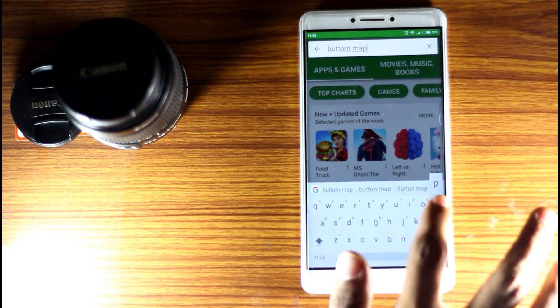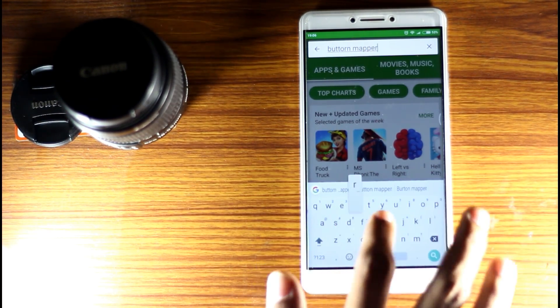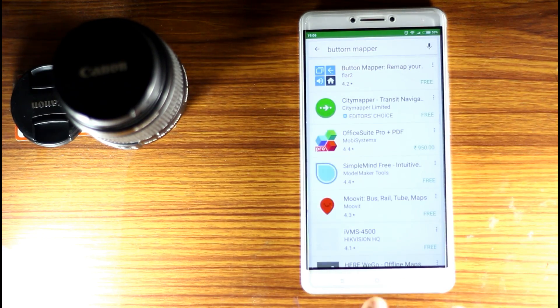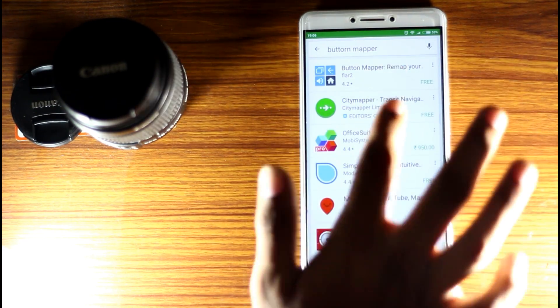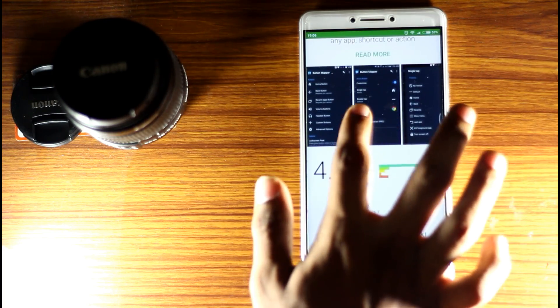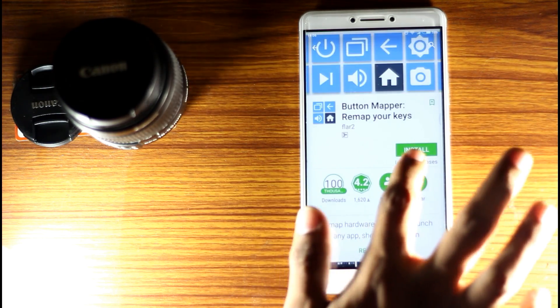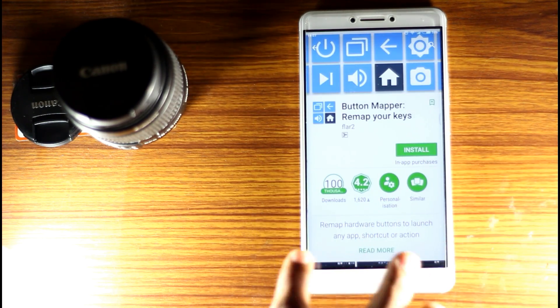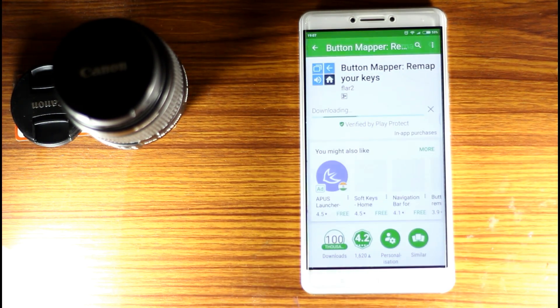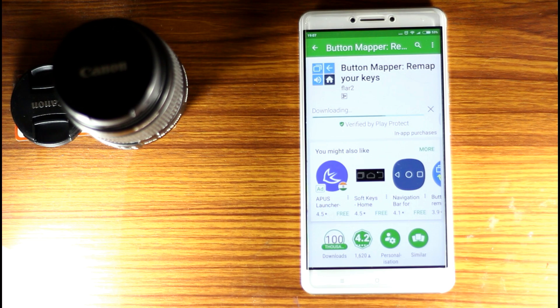You can download Button Mapper from the Play Store. So if you have a Button Mapper app, we can download it. Once you have it, we can enable it.